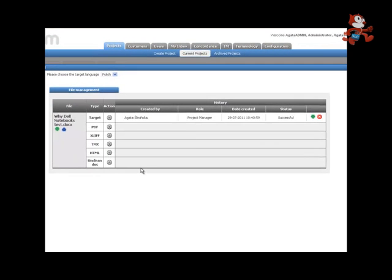If the project has already been finished, the target file is already generated, and all you need to do is simply click on the green arrow in order to download it onto your PC.